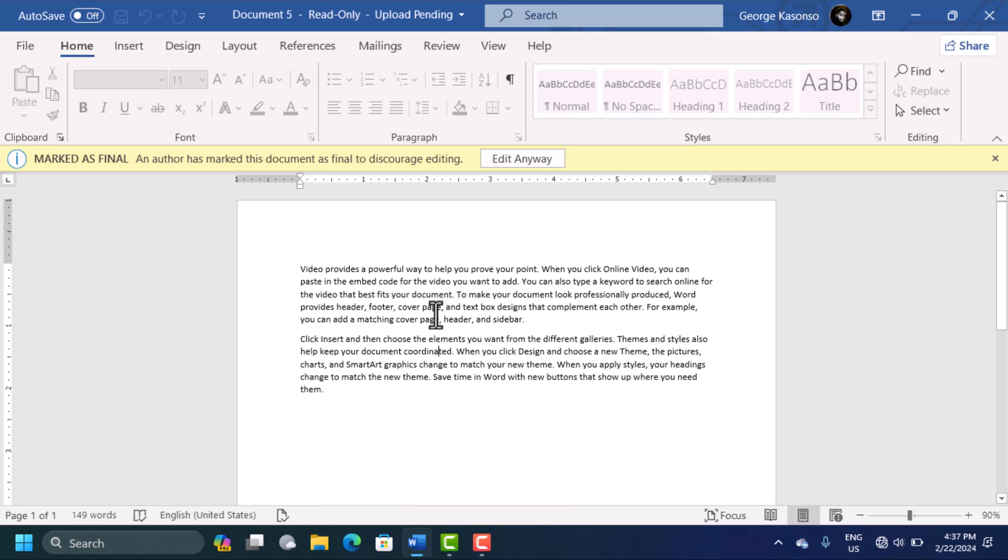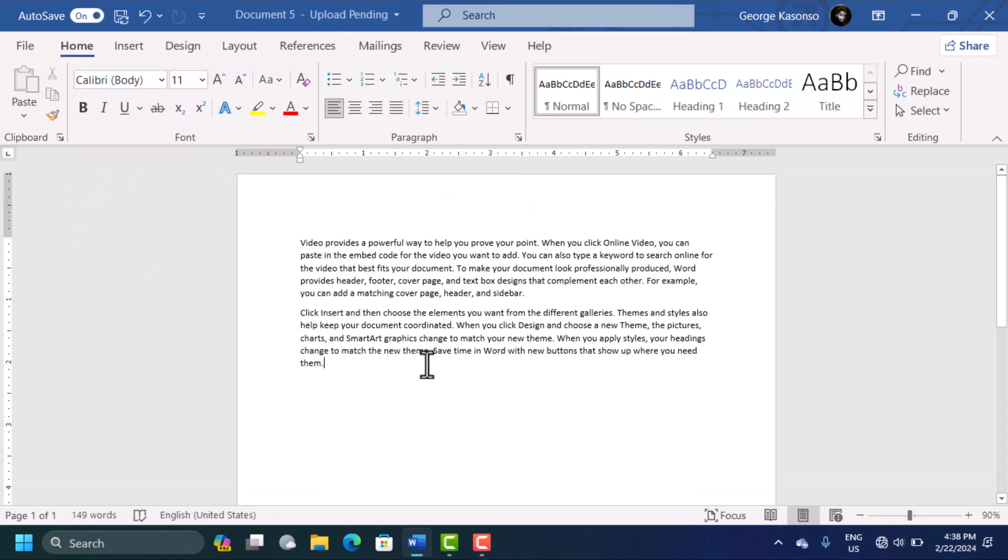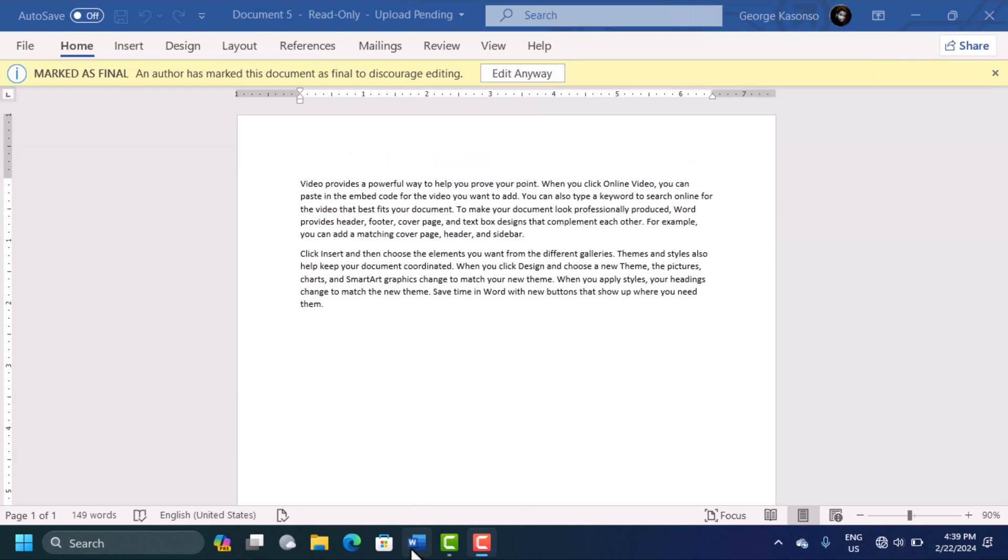So in this document right now when I try to type anything, I can't do anything. This is because this file is marked as final. So one way to go about this is you can just click on the Edit and you can start editing this. Simple as that. When you see something like that, this is how you'd go about it.